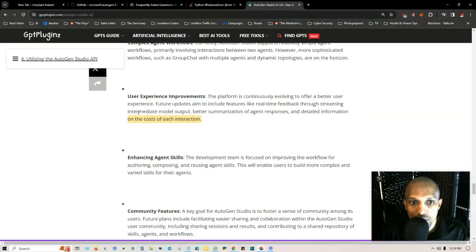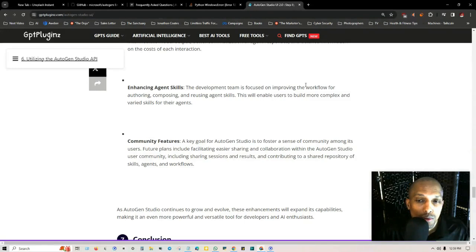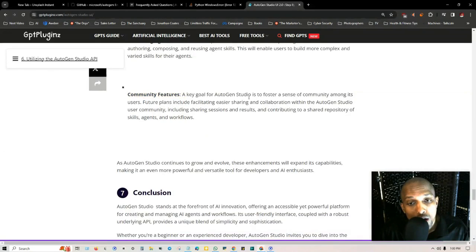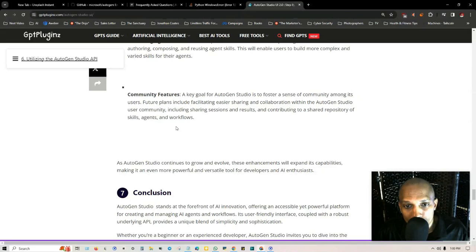Enhancing agent skills. The development team is focused on improving the workflow for authoring, composing and reusing agent skills. This is going to enable users to build more complex and varied skills for their agents. In the community features, a key goal for AutoGen Studio is to foster a sense of community among its users. Future plans include facilitating easier sharing and collaboration, including sharing sessions and results and contributing to a shared repository of skills, agents and workflows.